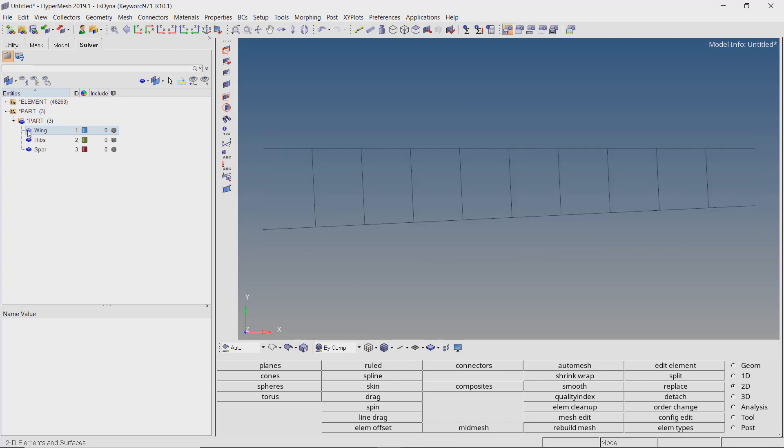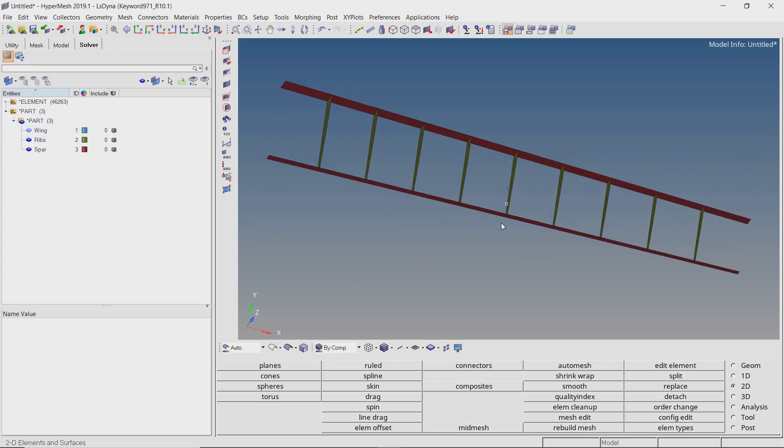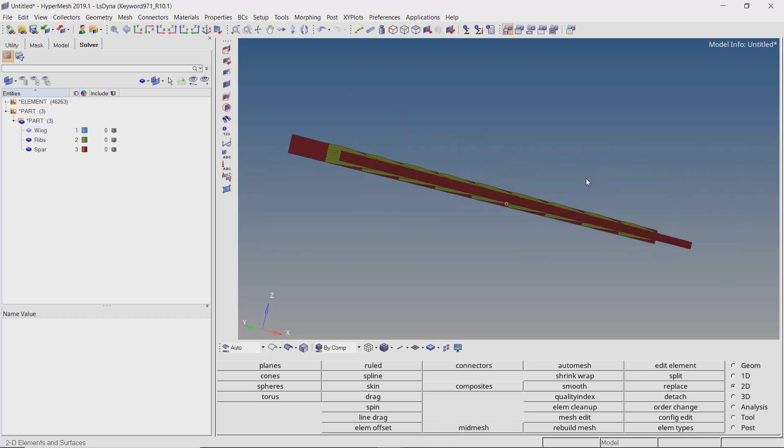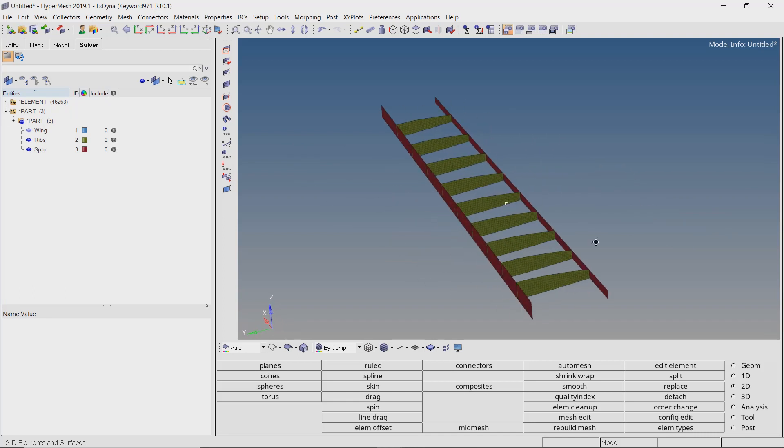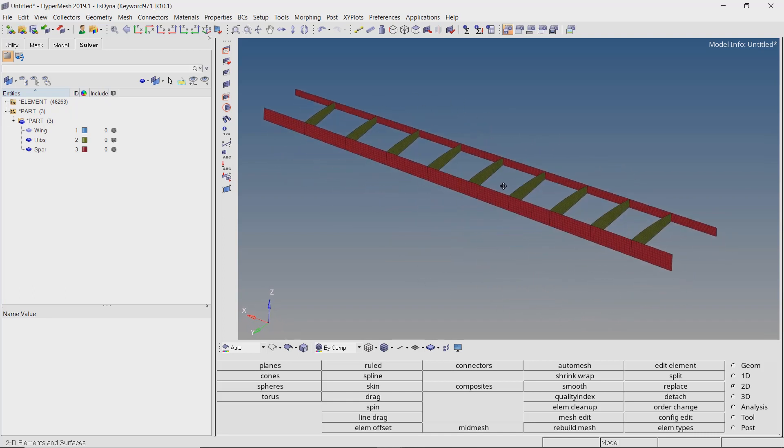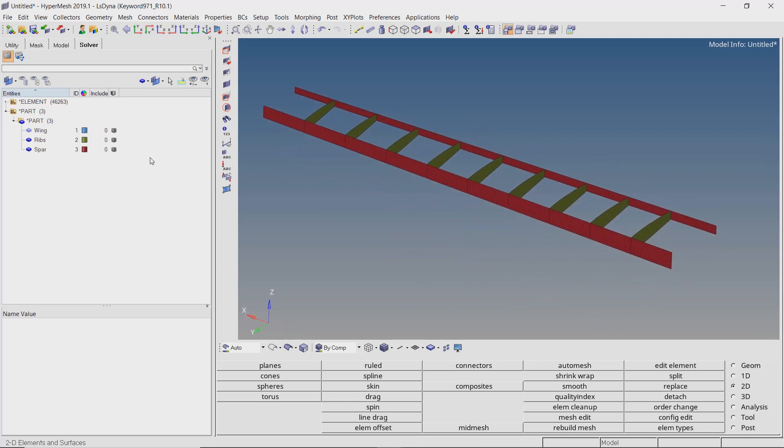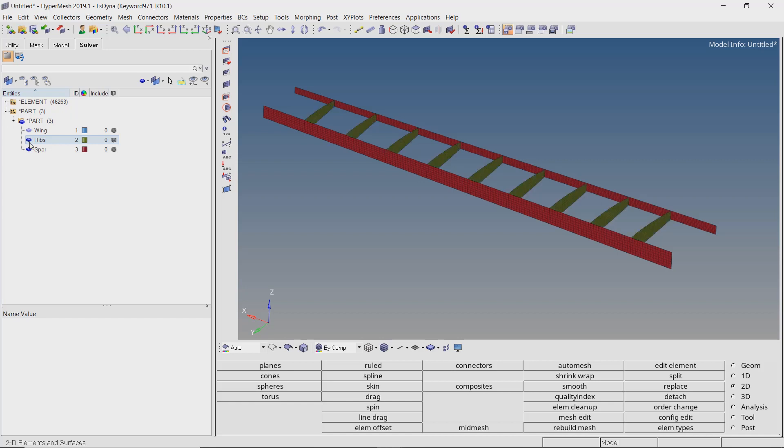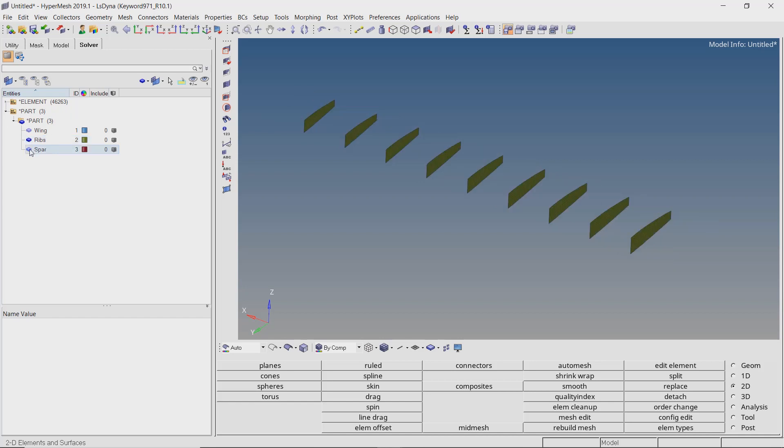As you can see, there are three parts in the model: the outer wing surface, ribs and the spar. 2D shell mesh has already been created for all the parts.